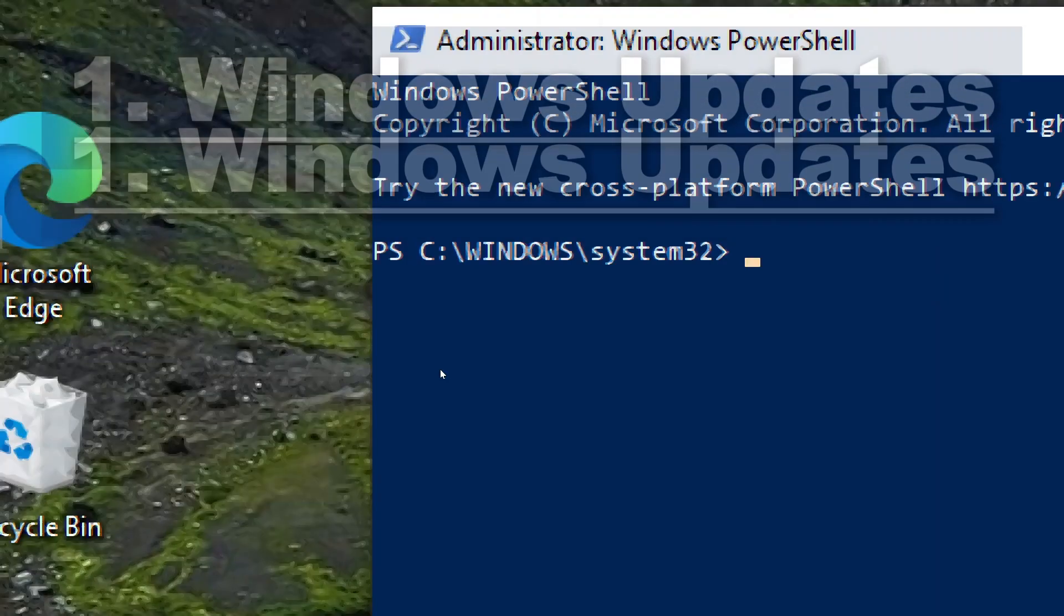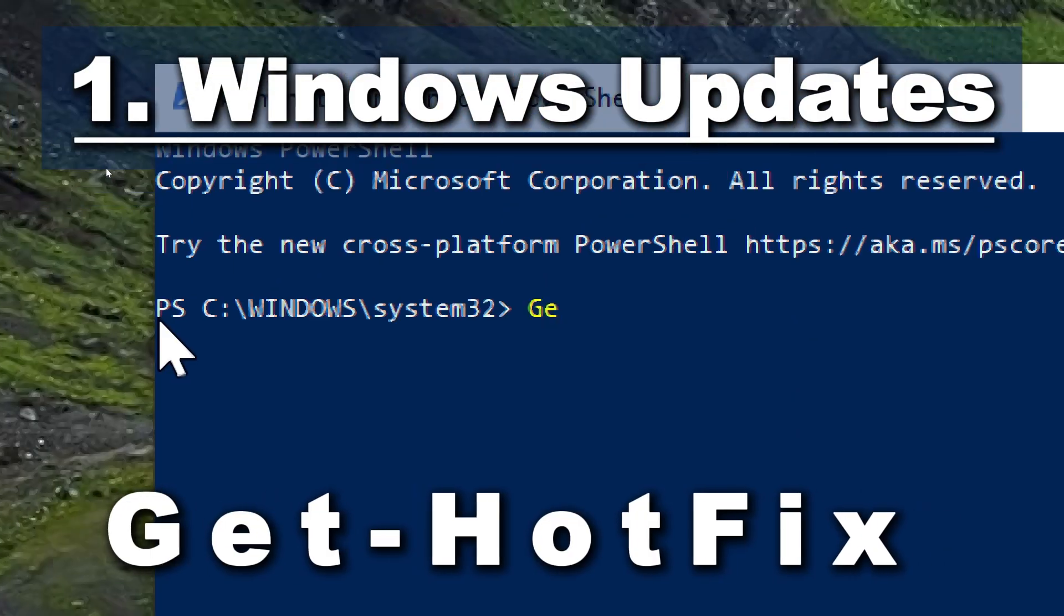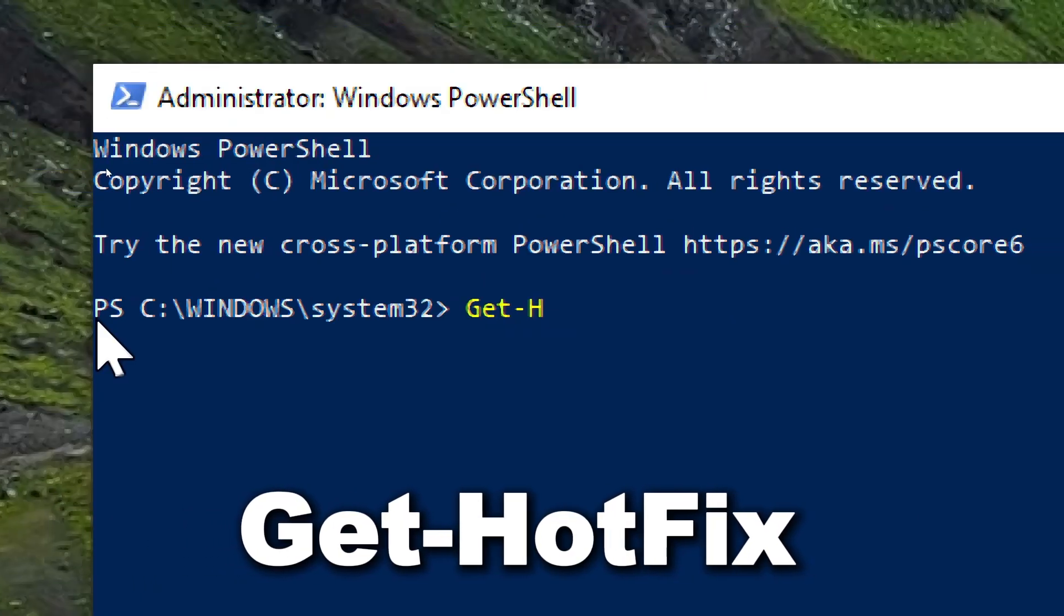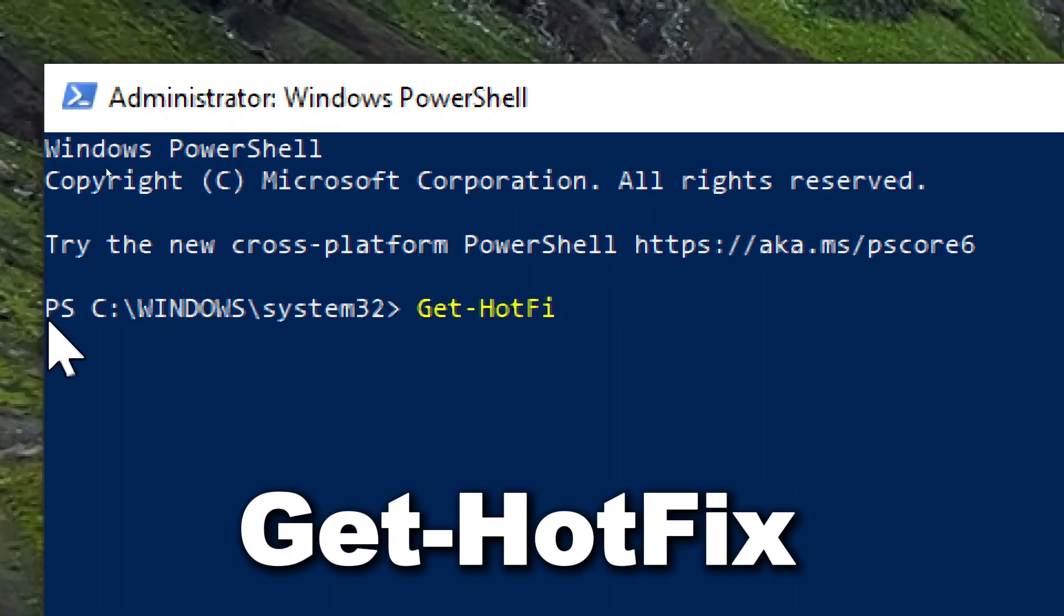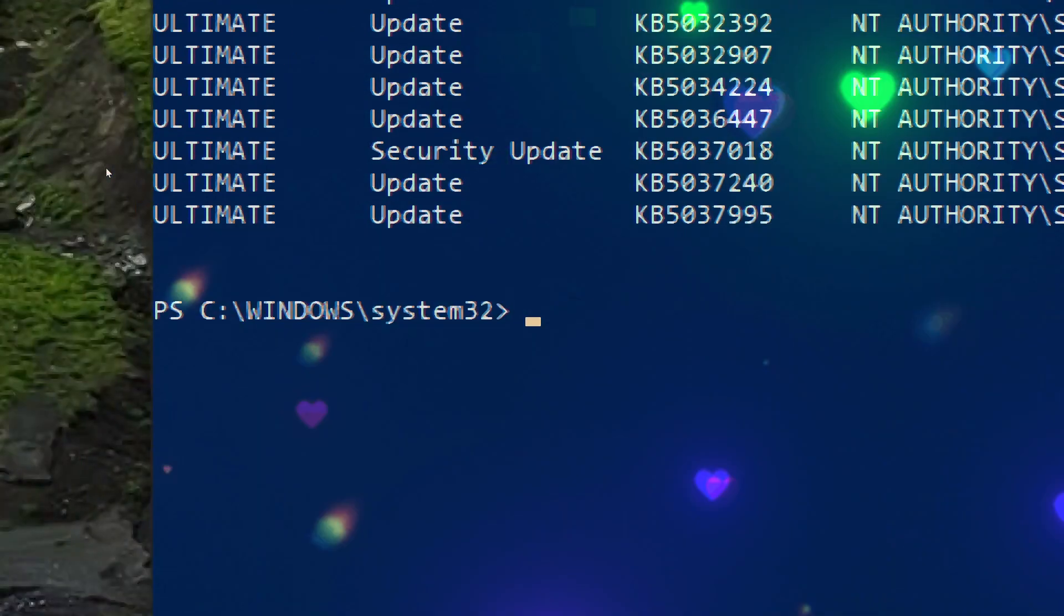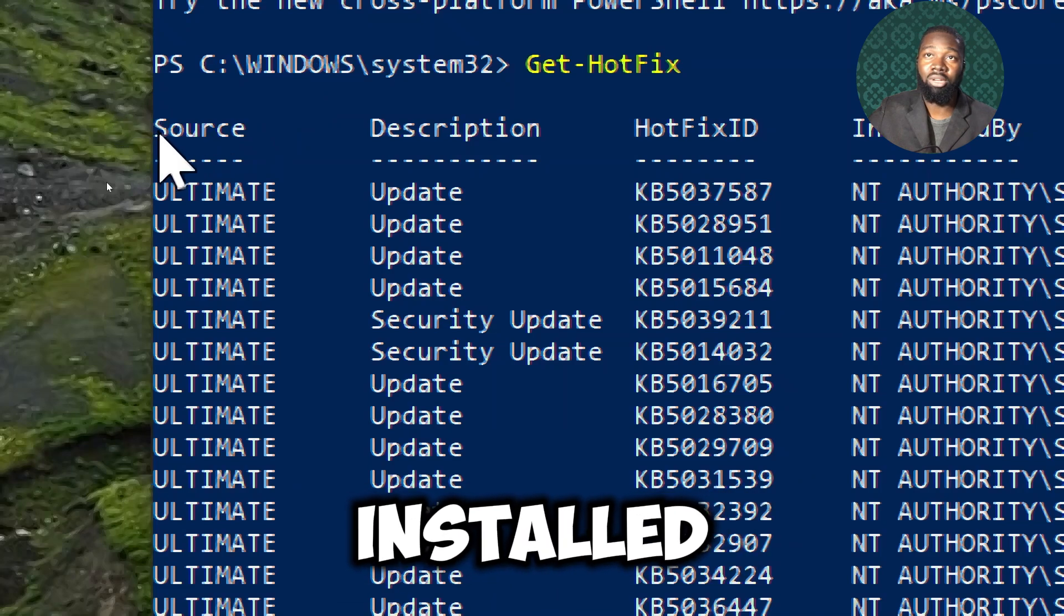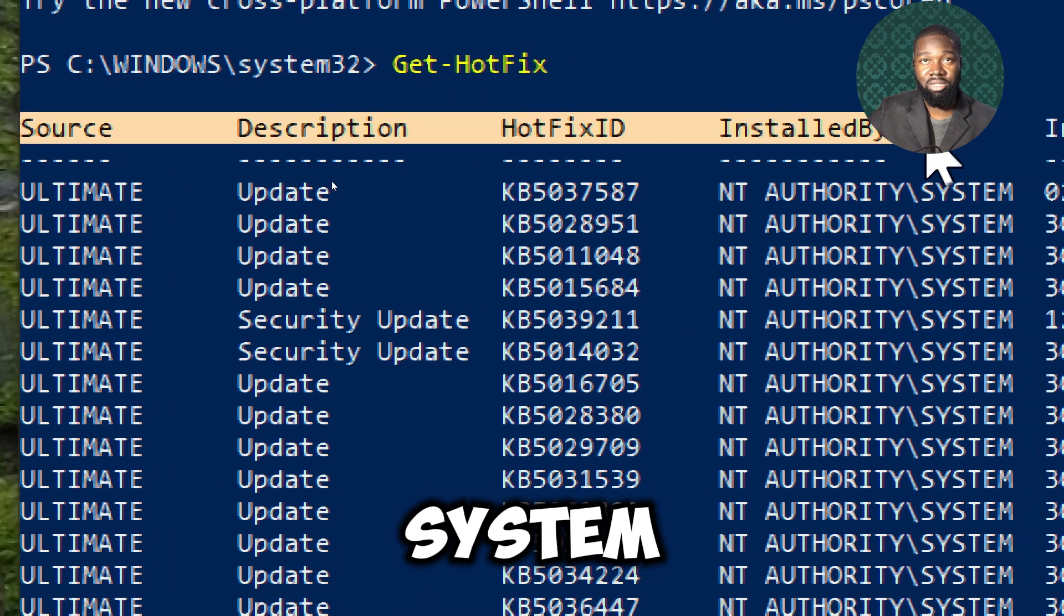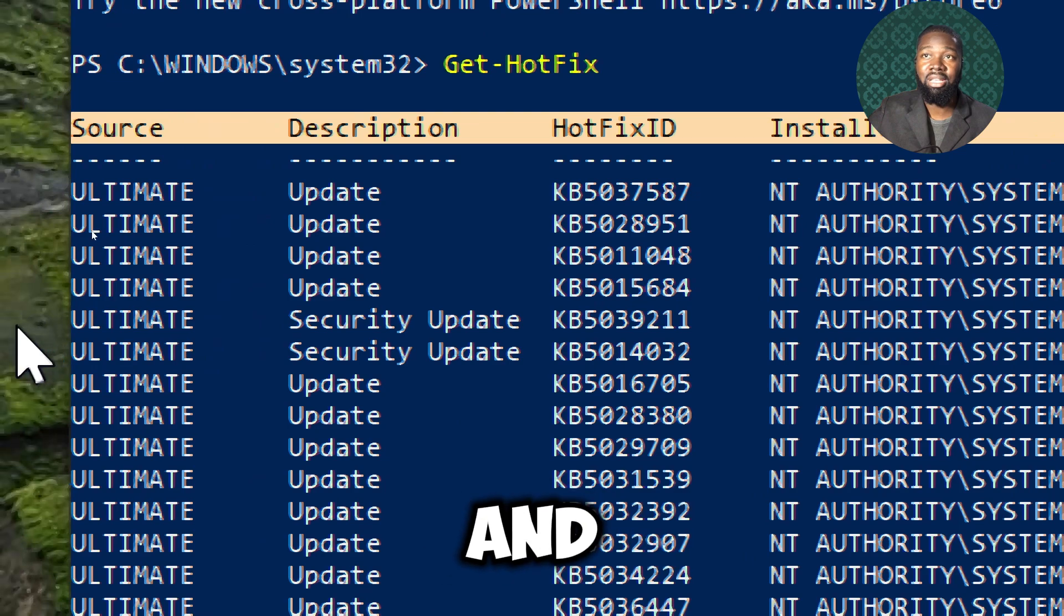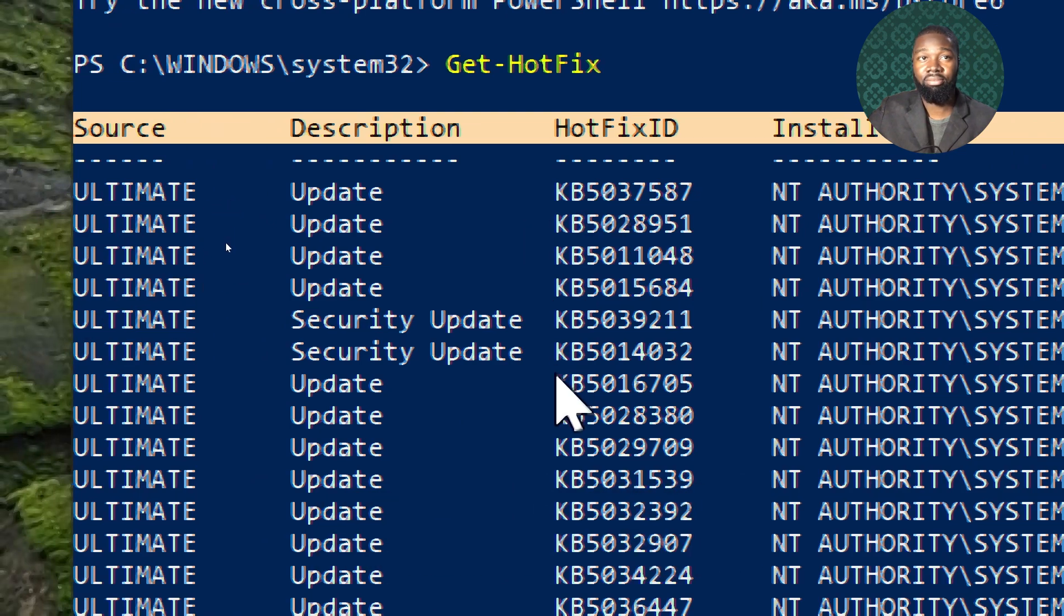For Windows updates, type Get-HotFix. This commandlet provides a list of all installed updates on a Windows system, including both security patches and non-security updates.